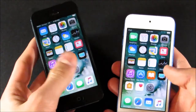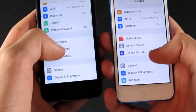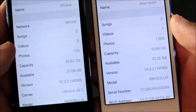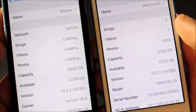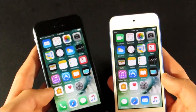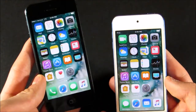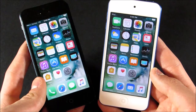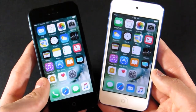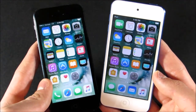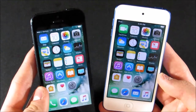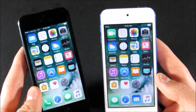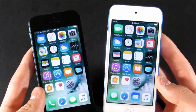Both devices are running the latest version of iOS, which at the time is 10.3.2. In terms of specs, the iPhone 5 has an Apple A6 processor at 1.3 GHz and 1 GB of RAM. The iPod Touch has an Apple A8 processor at 1.1 GHz and also 1 GB of RAM. The iPhone 5 has a slightly faster clock speed, but the iPod Touch's processor is two generations newer, so it gets better overall performance.